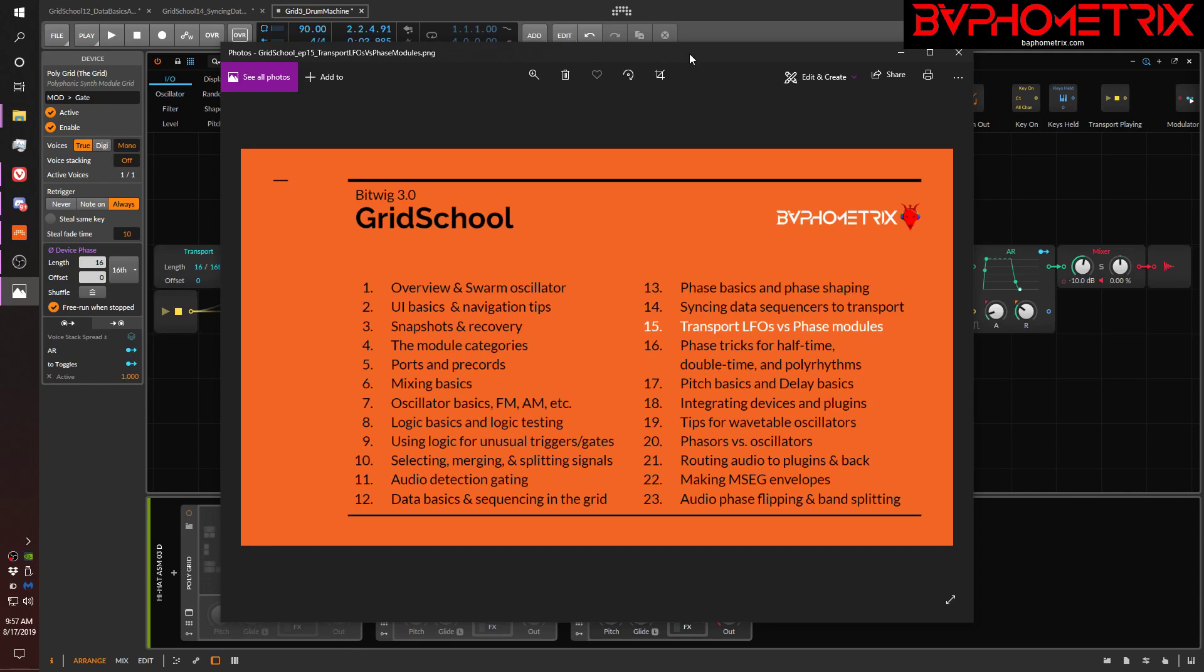Hey everyone, this is Baffmetrics, and welcome to Episode 15 of Grid School for Bitwig 3.0. We're still in the middle of our episodes about phase, but now we get back into the easier stuff. We've dealt with all the really hard, confusing stuff about phase in Episodes 12, 13, and 14.